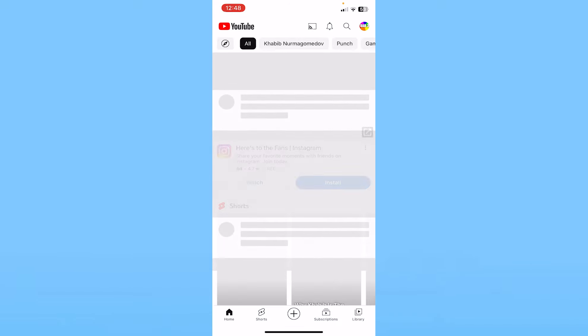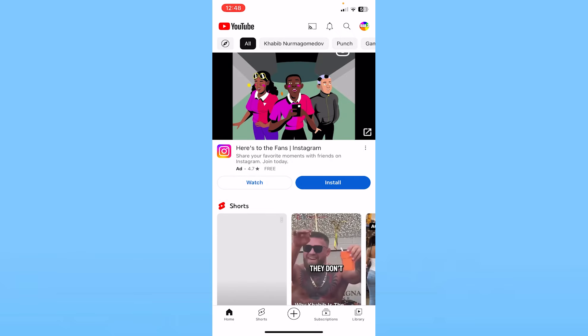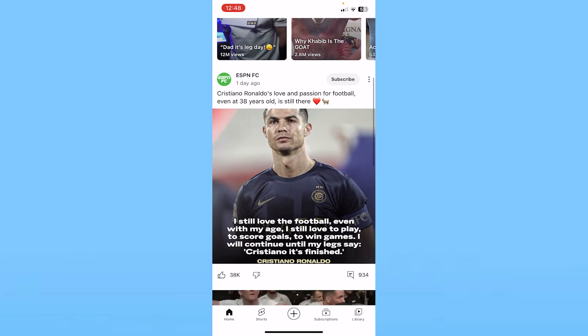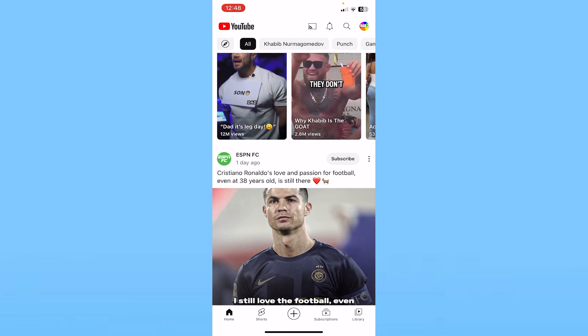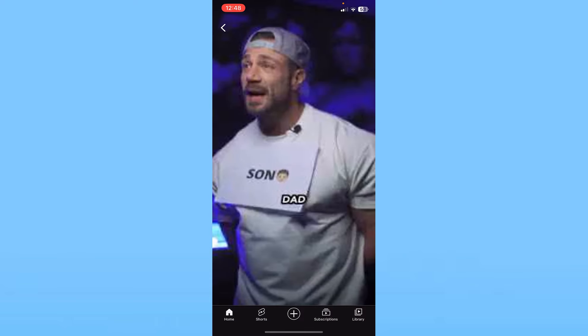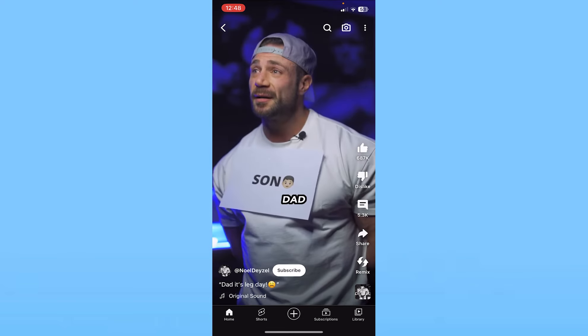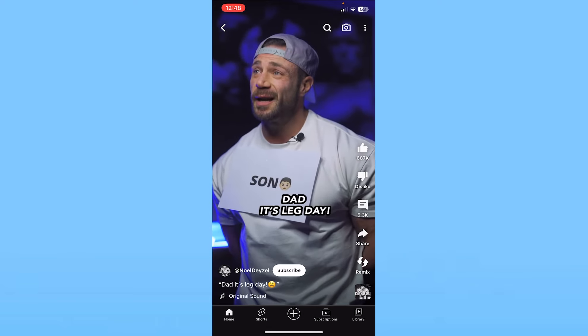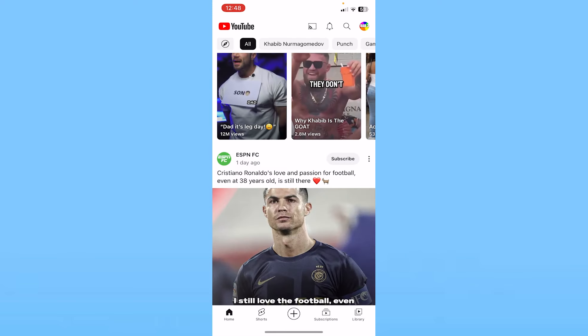So let's say I watch this video in Shorts — this is going to be the video I watch. I played this video, and the video needs to play for at least one second for it to be added to your watched videos list.